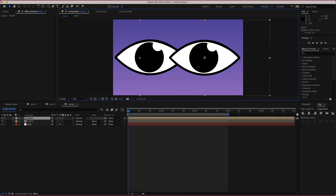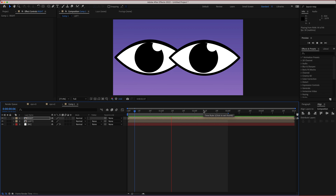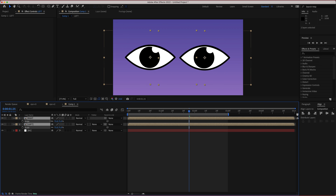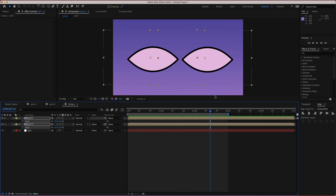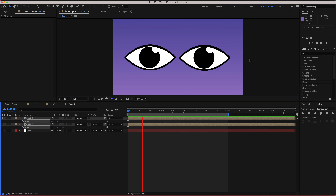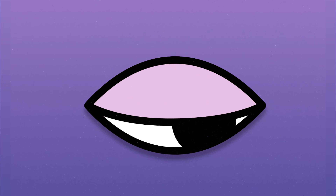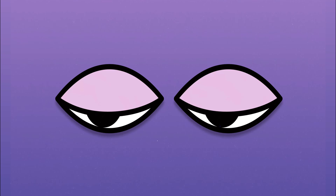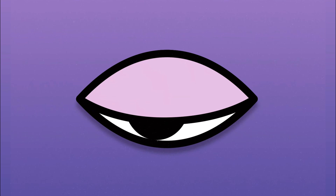There are many things you can do with this tutorial — you can also bring down the scale for all of them. Anyway, thanks for watching this short tutorial on how to create this blinking eye animation. I hope you learned something, and I'll see you guys next time.